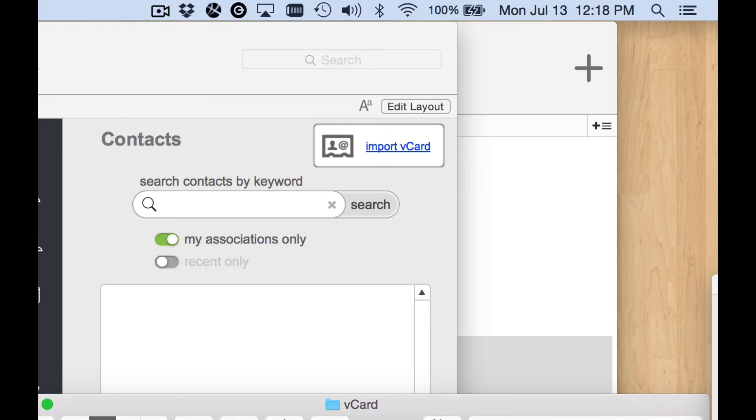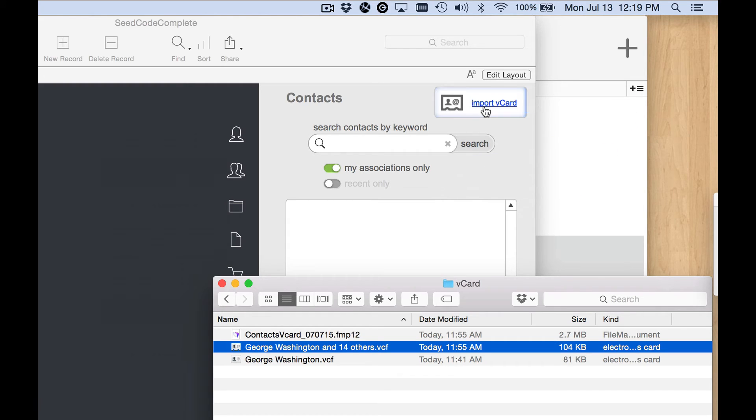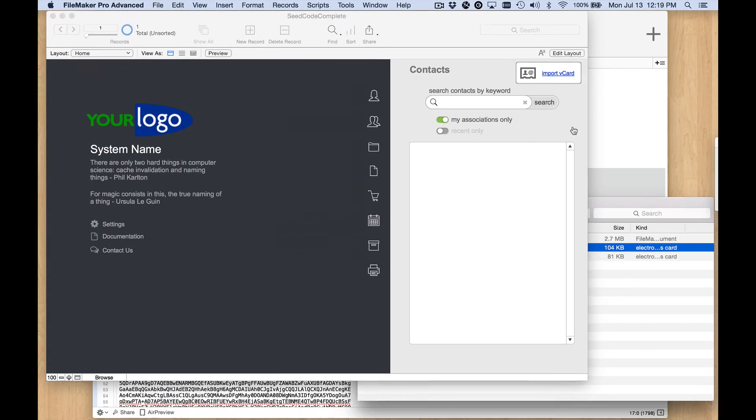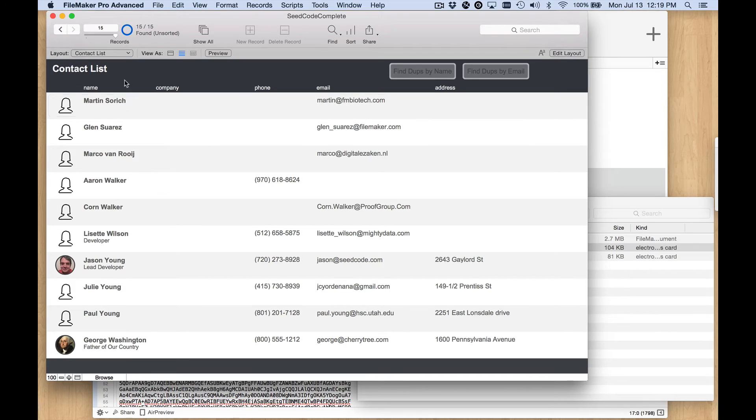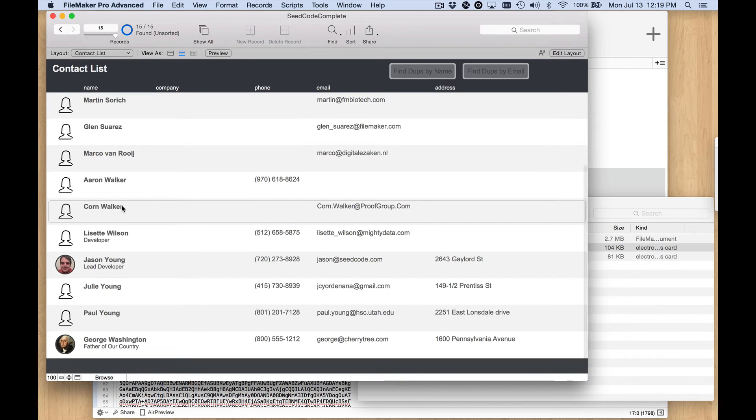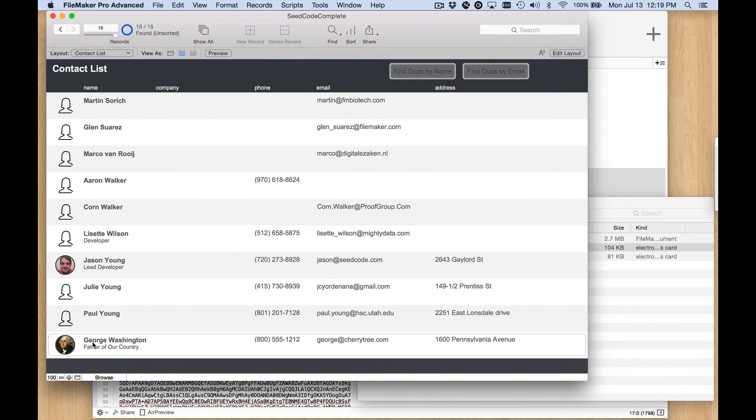So let's do that with this vCF file that contains 15 contacts in it. I'm just going to drag it up there and let the script run. And we end up with these 15 new records. These are the same records that you saw me import into the demo file, including George Washington.